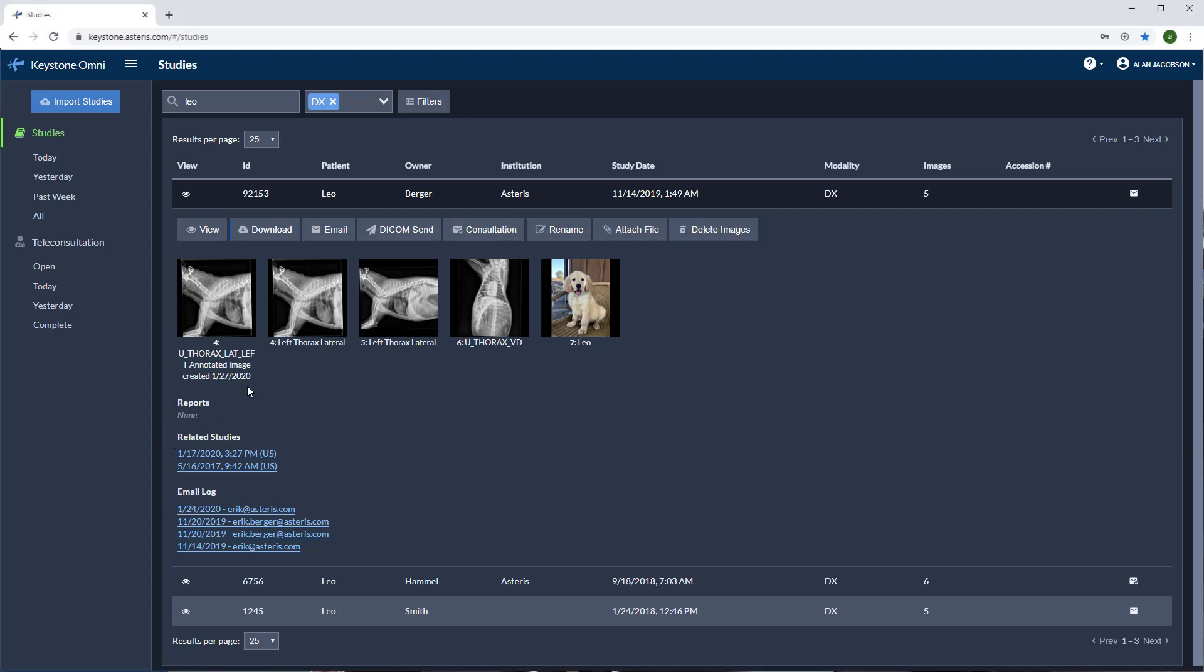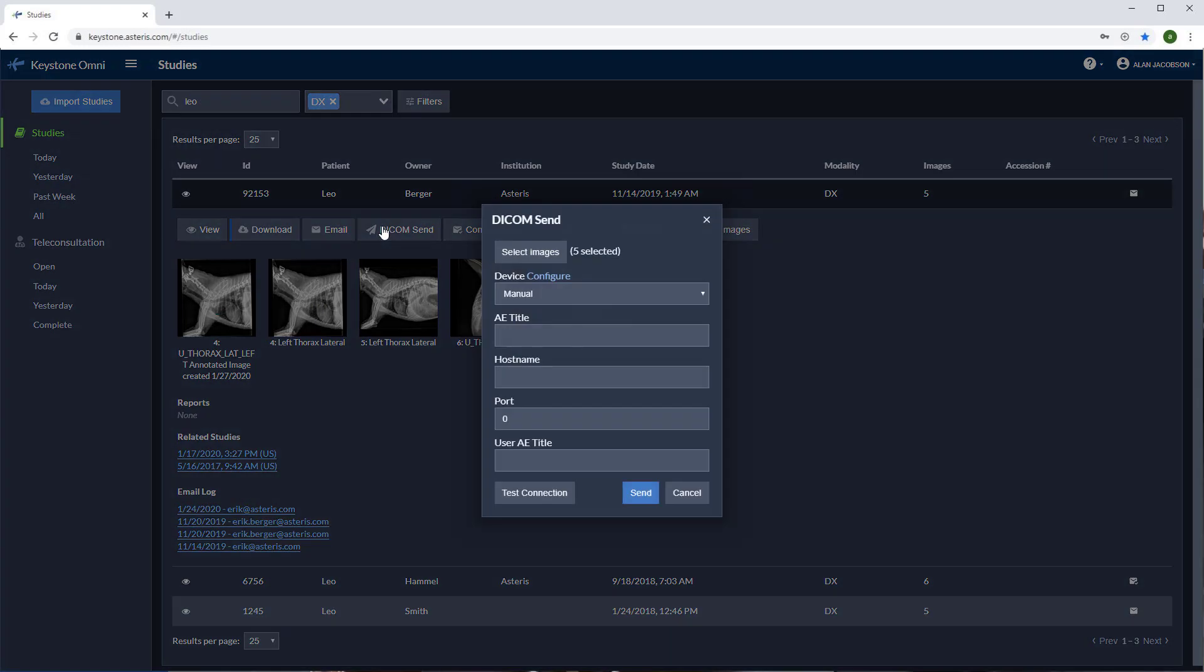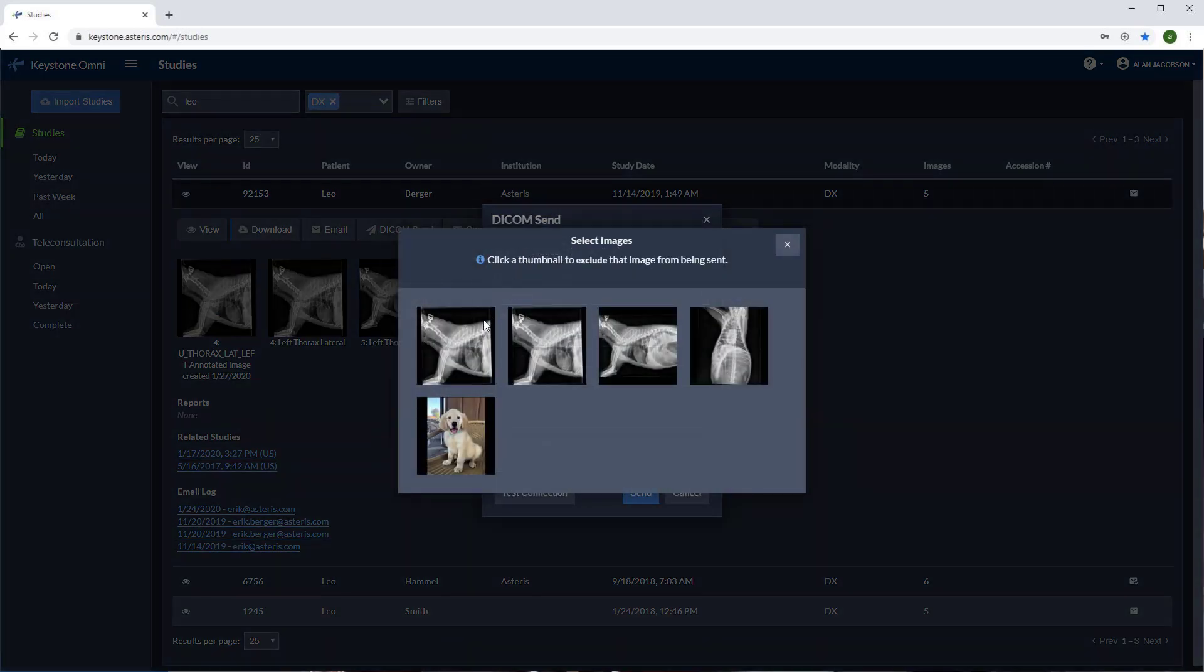Our next tool is the DICOM send feature. Send DICOM images directly to your radiology service. Just add the AE title, hostname or IP address, and the port number provided by your radiology service. After you add the DICOM demographics here, you can test the connection and select how many images you'd like to send.